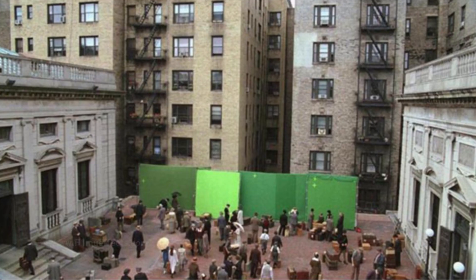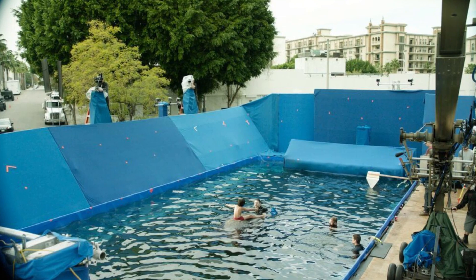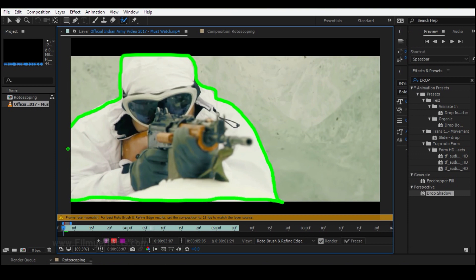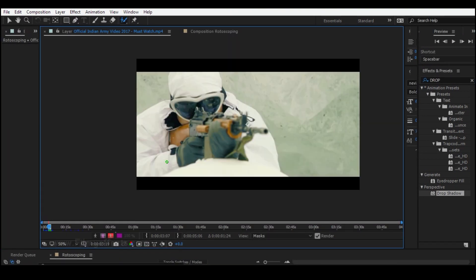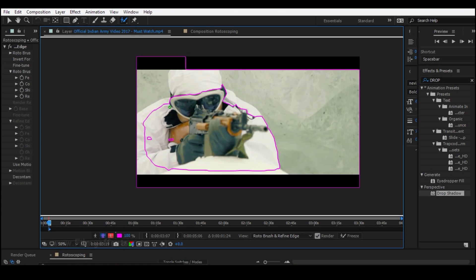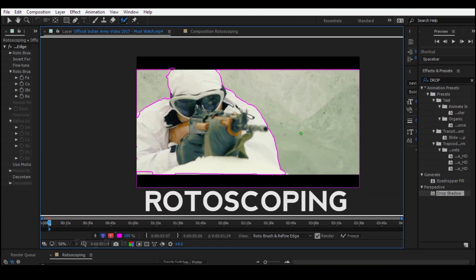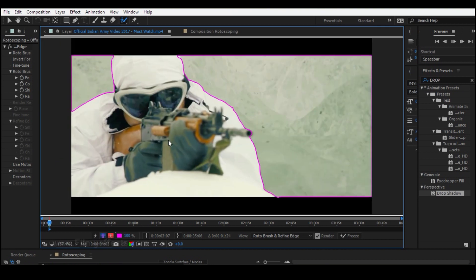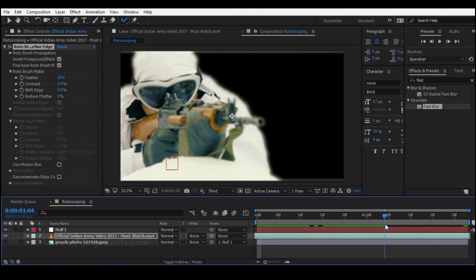We can use buildings in the ground. We can use the foreground, which is very customizable. You can use the rotoscoping process — you can replace the background frame by frame. You can remove the background using visual effects.